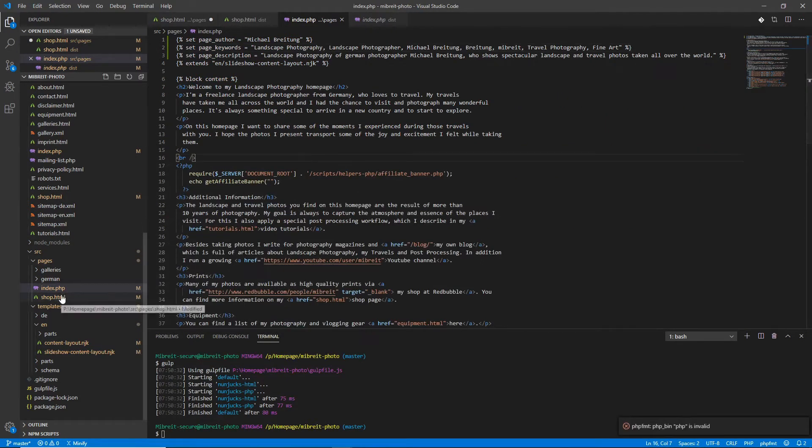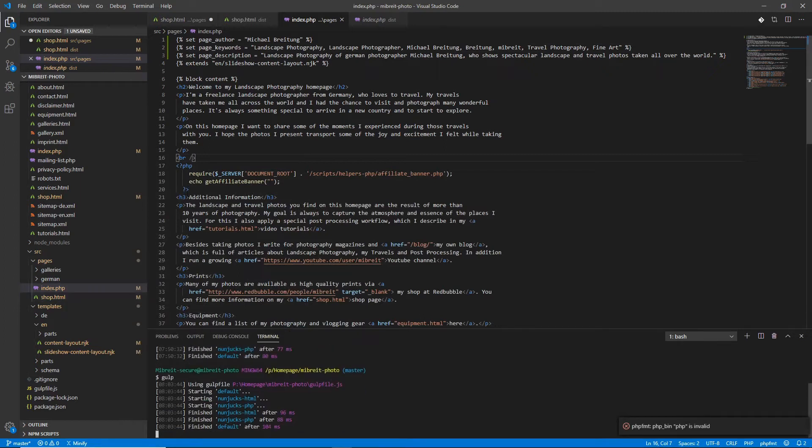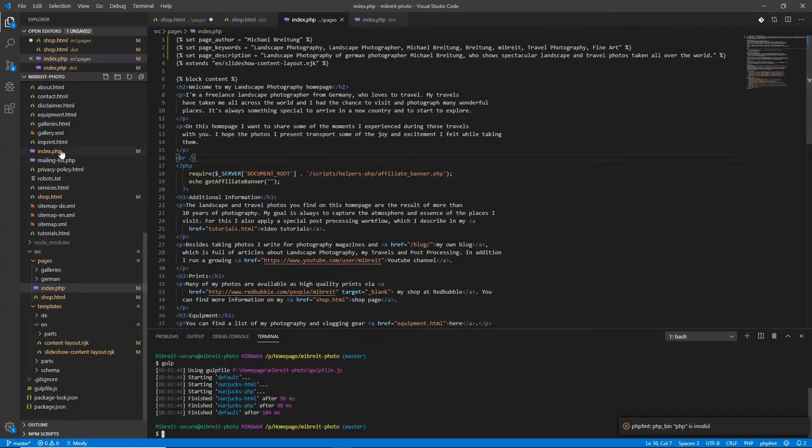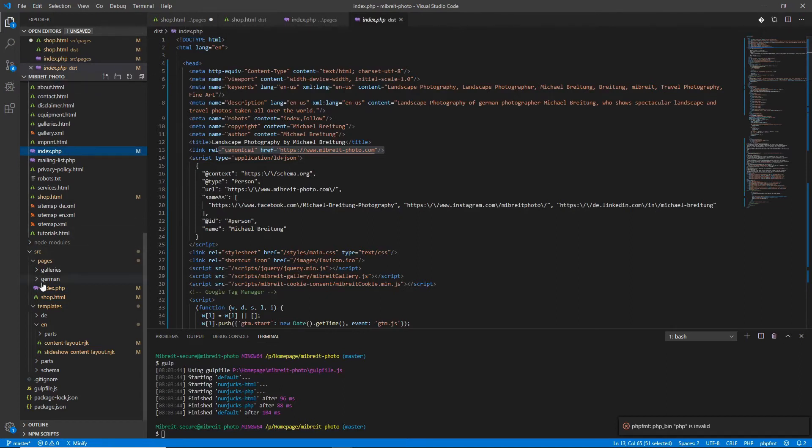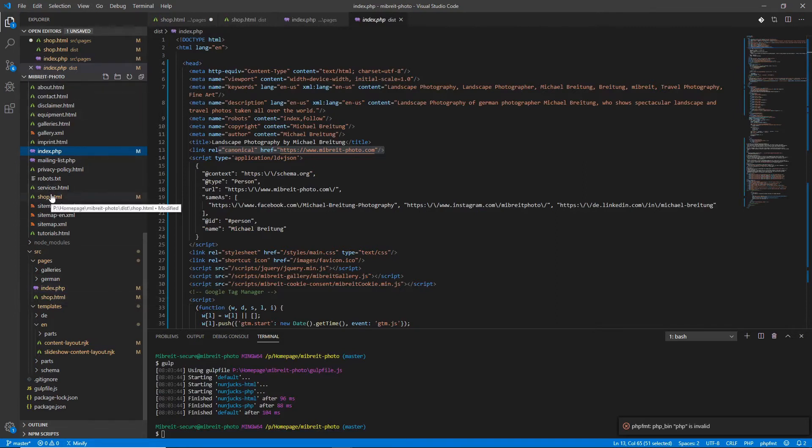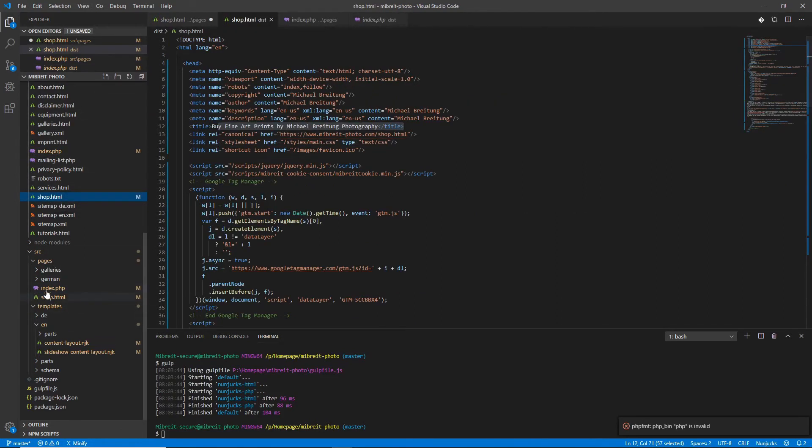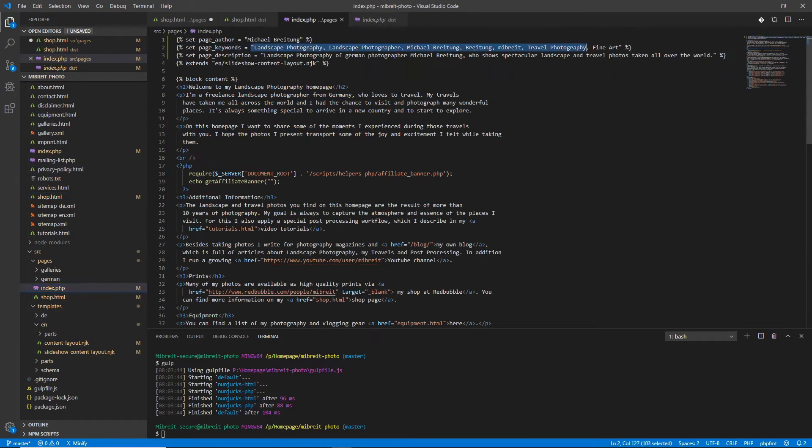Let's again test it, run gulp, see if everything's applied. So for the index now we have keywords and description up here which we set in the pages, and for the shop it also worked. You see it makes sense to just define a few variables for information which you want to set differently for each page.